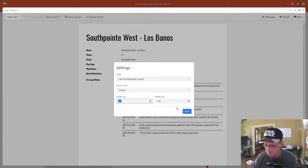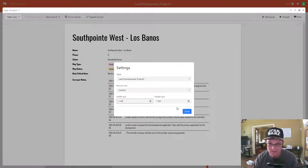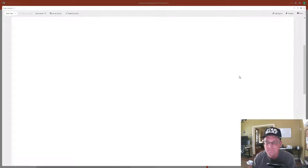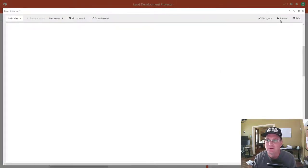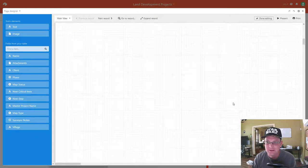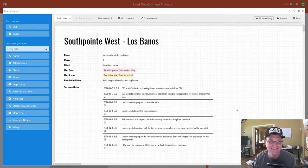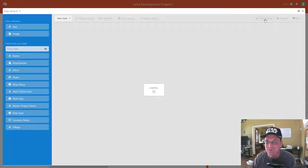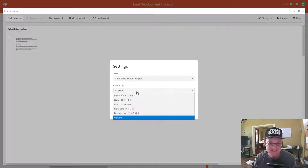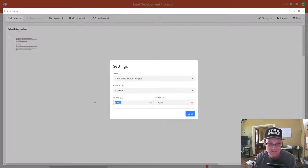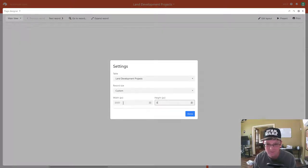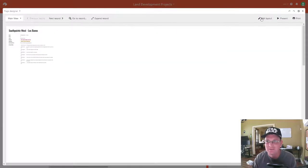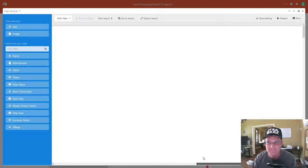I want an 11 by 17, so let's try 11,000 by 17,000 and see what that does for us. That made it way too huge, so we need to put in a feature request to get more page size options. Let's try again — I'll go half of that: 5,500 by 8,500. That looks a little bit closer to what I want, but it might still be too big.